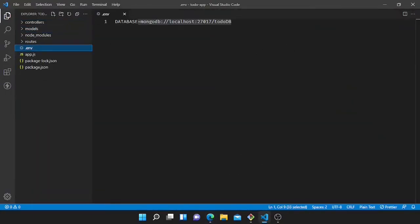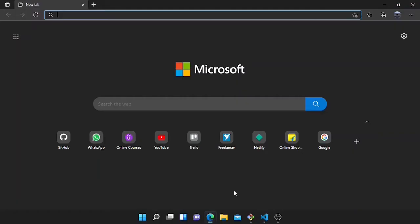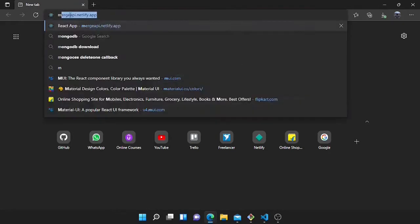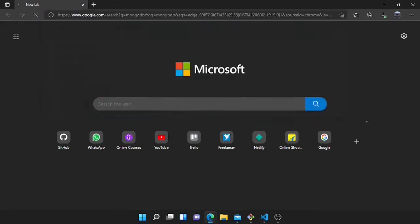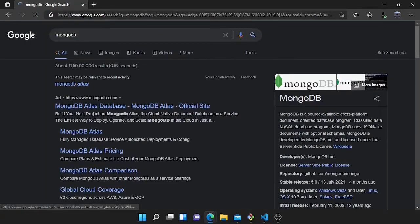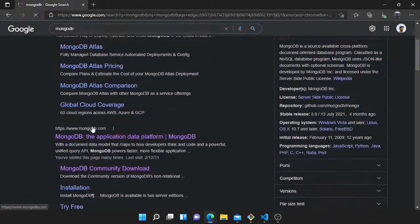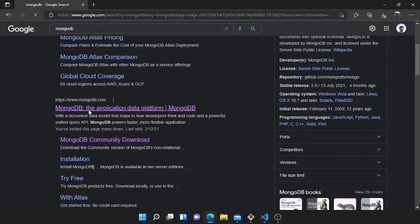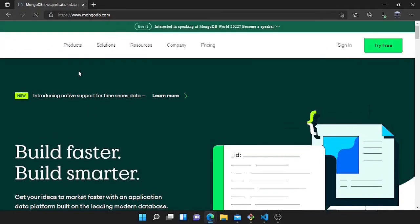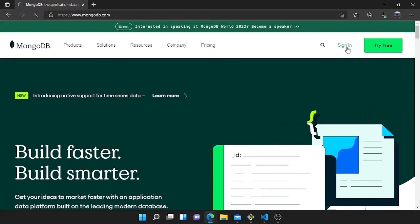I will use the MongoDB Atlas server instead of localhost. So I will search for MongoDB and go to mongodb.com. Now I will sign up because I don't have an account here.